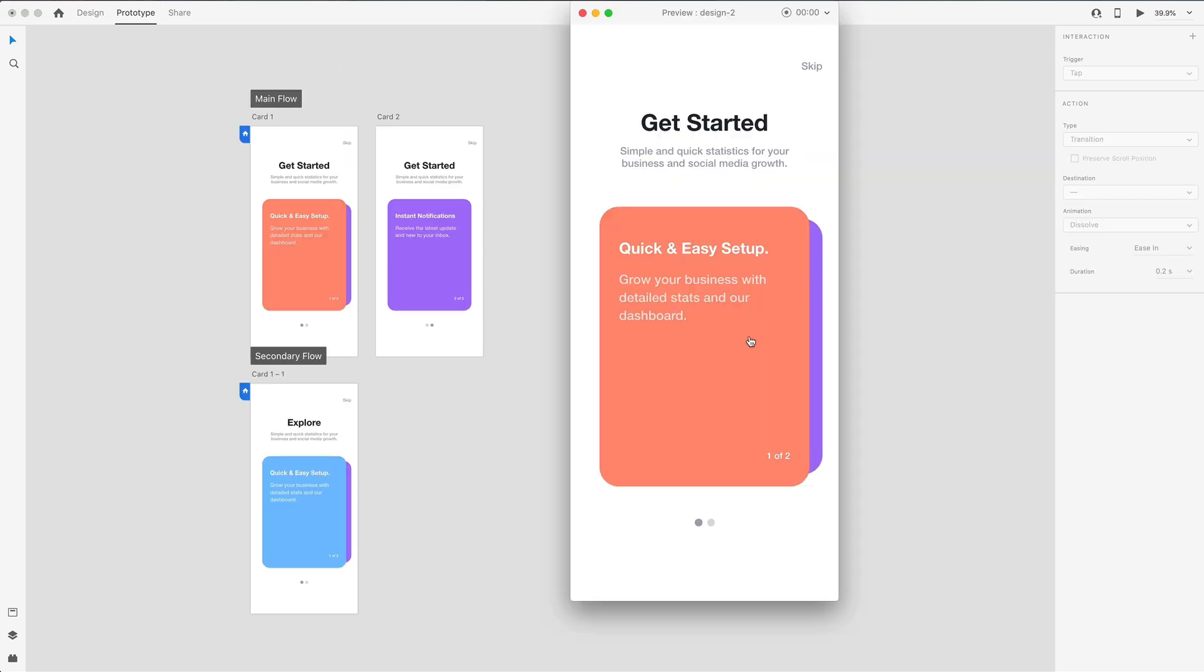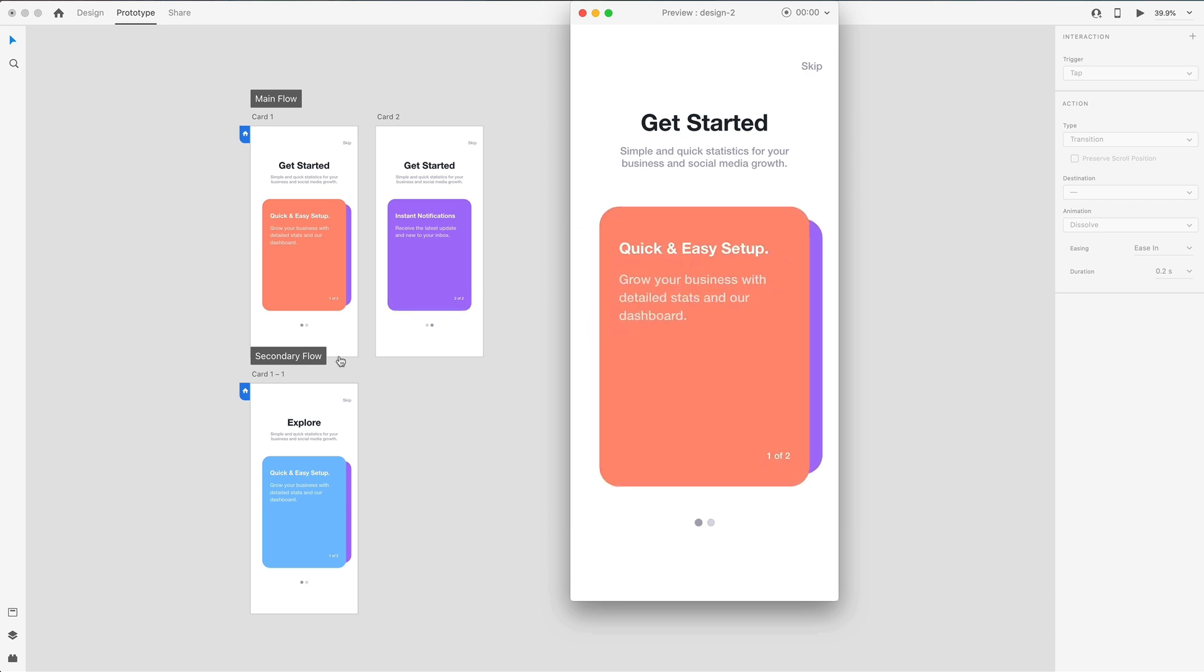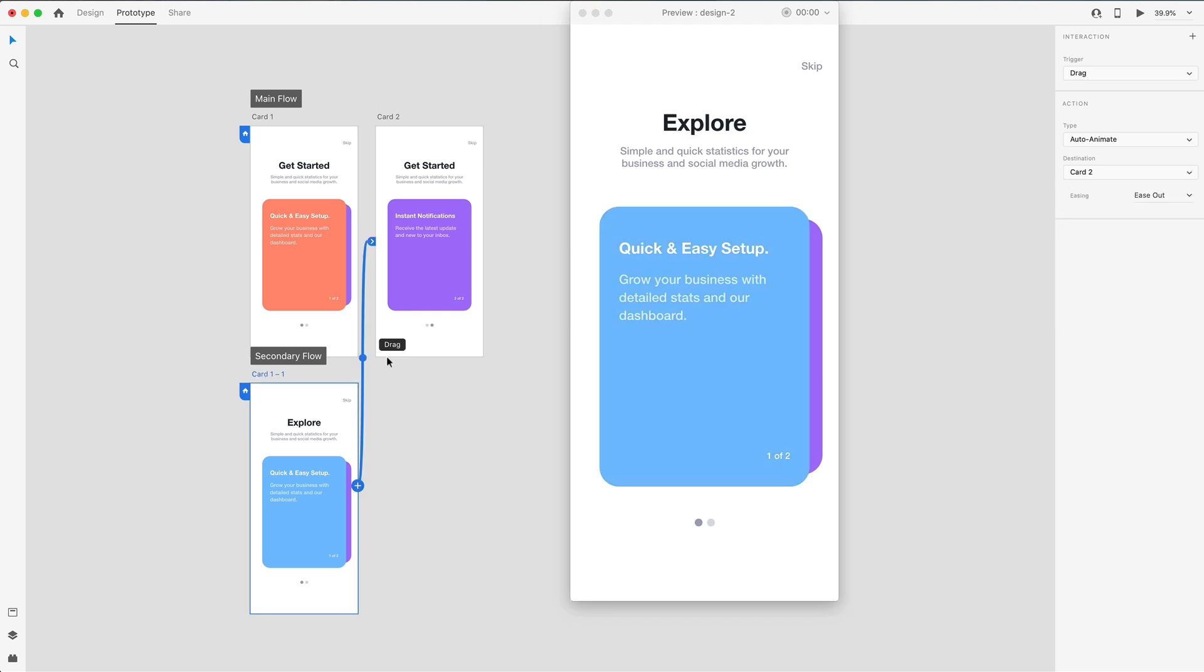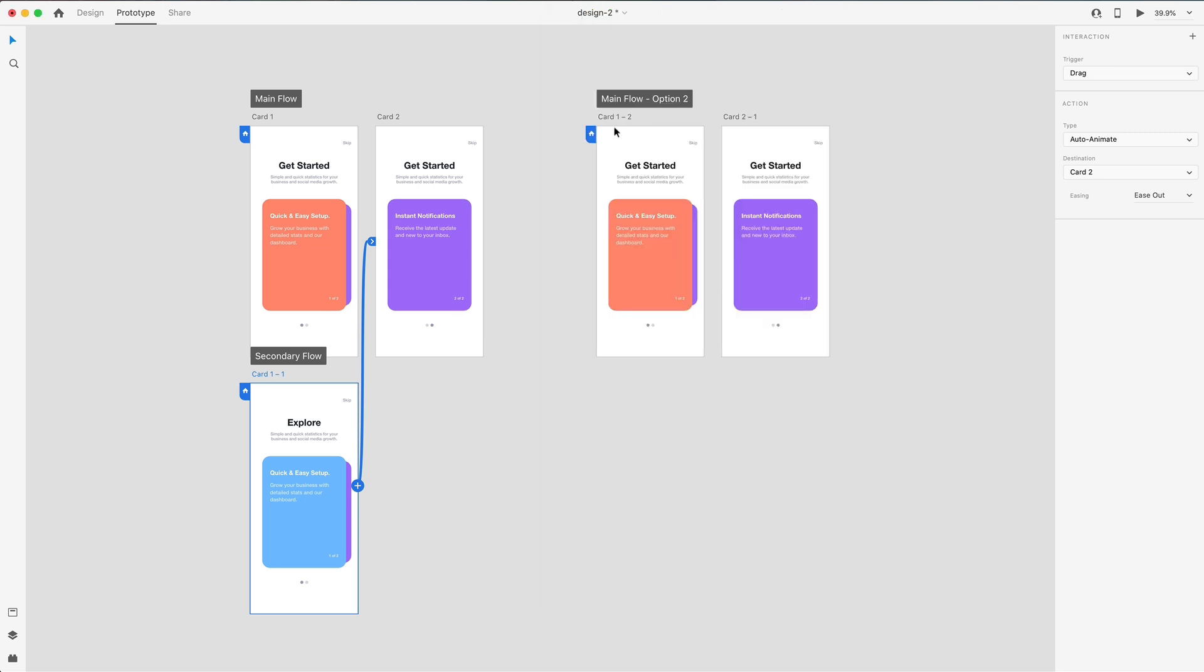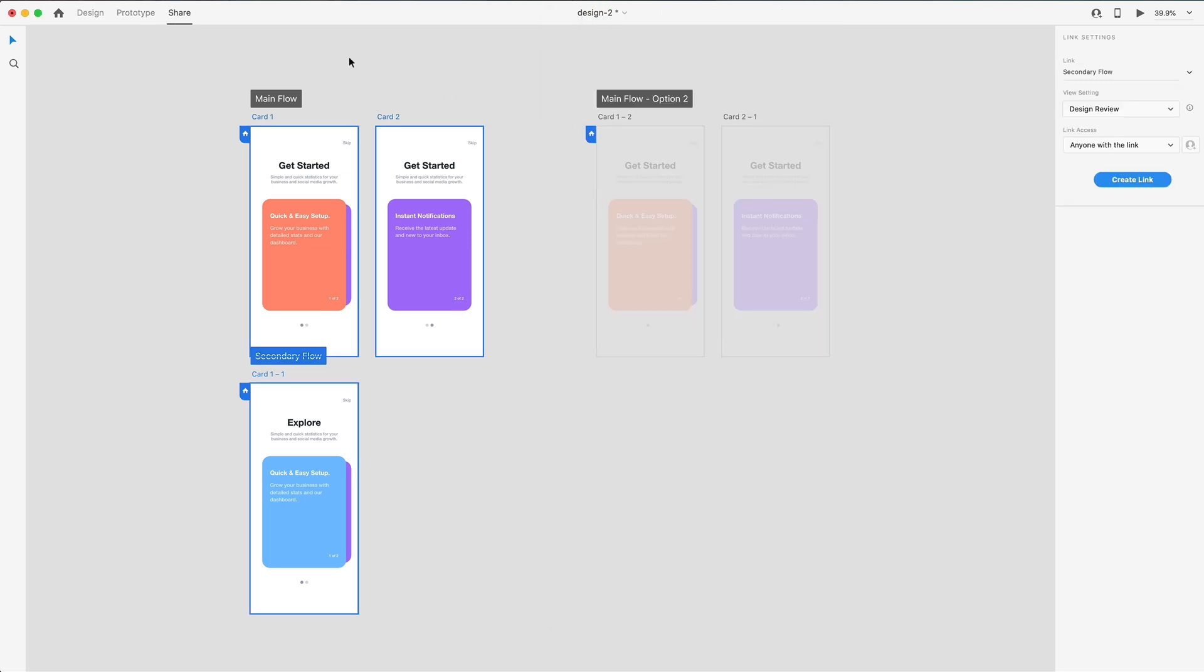So with each one of these flows, you can go and take a look at each of your prototypes with the different flows. So if I select this new one, I can test out my design with this flow and see if I like the changes or not. Once you're ready to share this with developers, you can also share individual flows themselves.